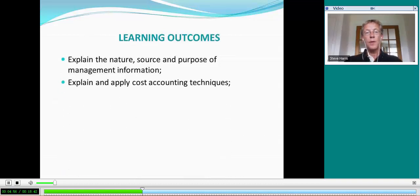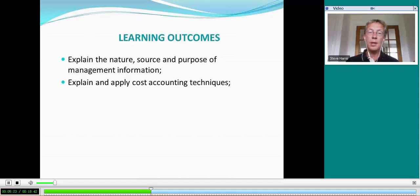The second area of the syllabus is cost accounting techniques — fundamental ideas you will use right throughout your ACCA studies and in future careers. Here you will learn to account for materials, labour, and overheads. You will look at absorption and marginal costing and the differences between them, and you will look at alternative cost accounting methods and principles.